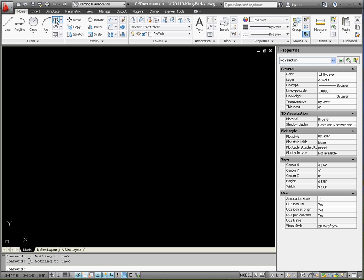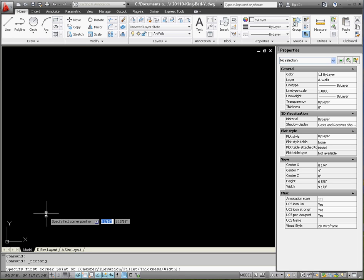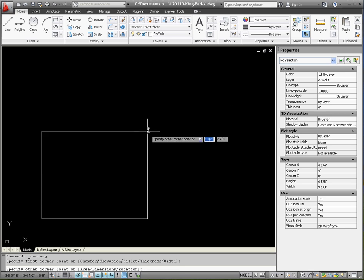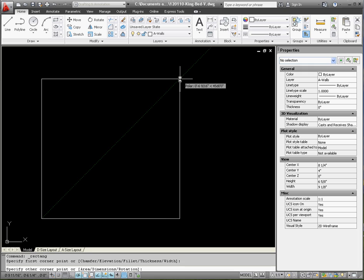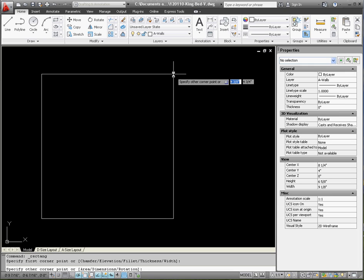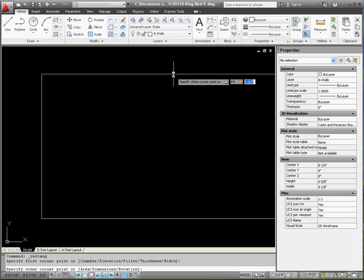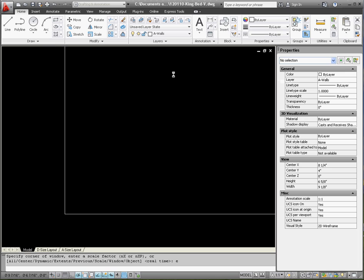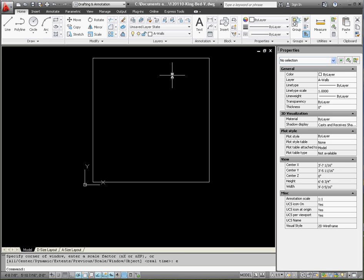Let's go ahead and go to the rectangle command. The dimensions of a king size bed is six foot four inches wide by six foot eight inches long. So we'll specify the first corner. Remember when you stretch this out you want to make sure that you do not have the polar tracking on which is a diagonal green line. So you can enter the coordinates: six single quote four, tab, six single quote eight, enter, Z, enter, E, enter extents.